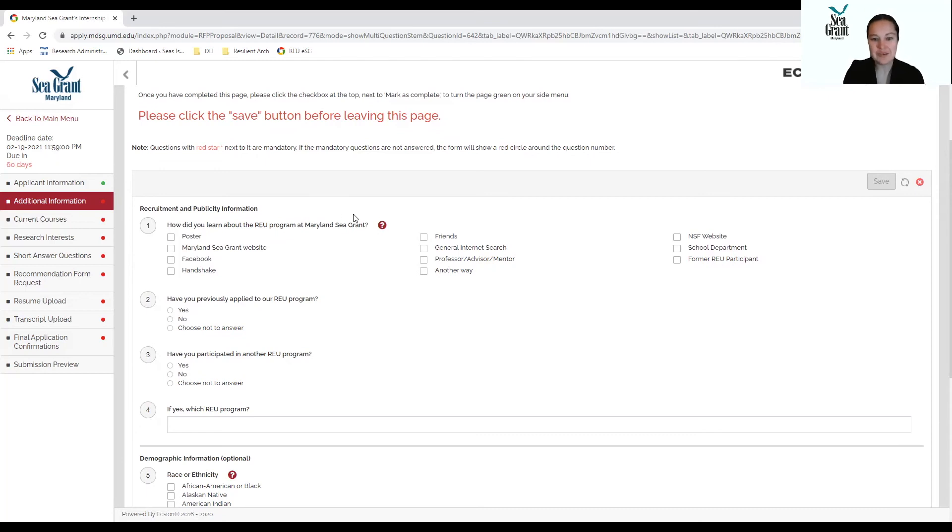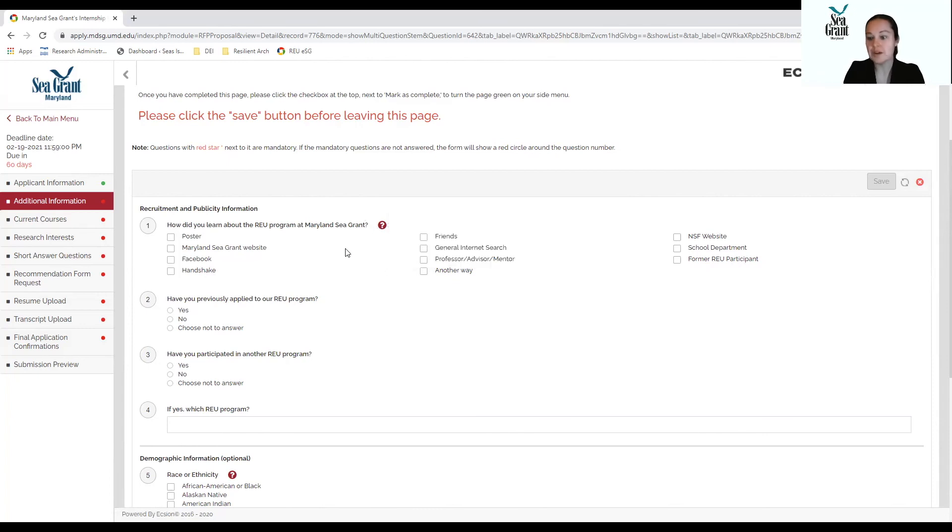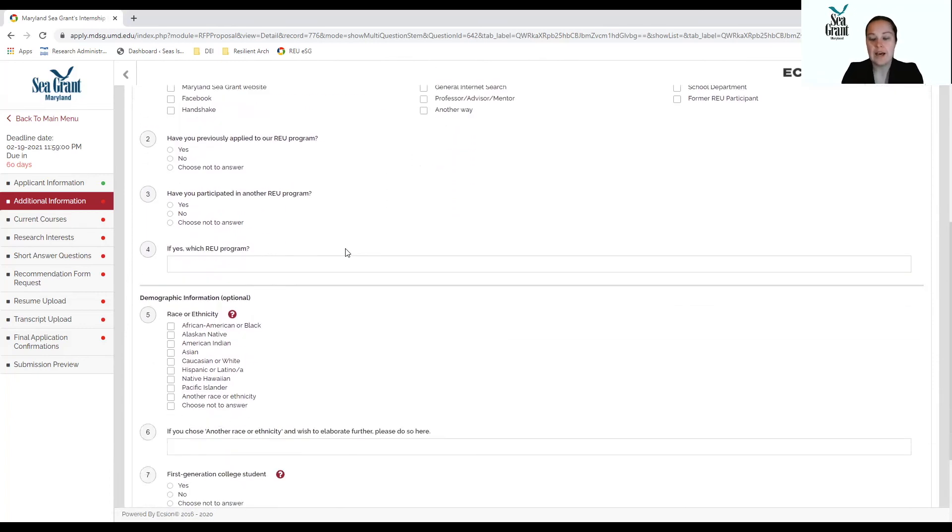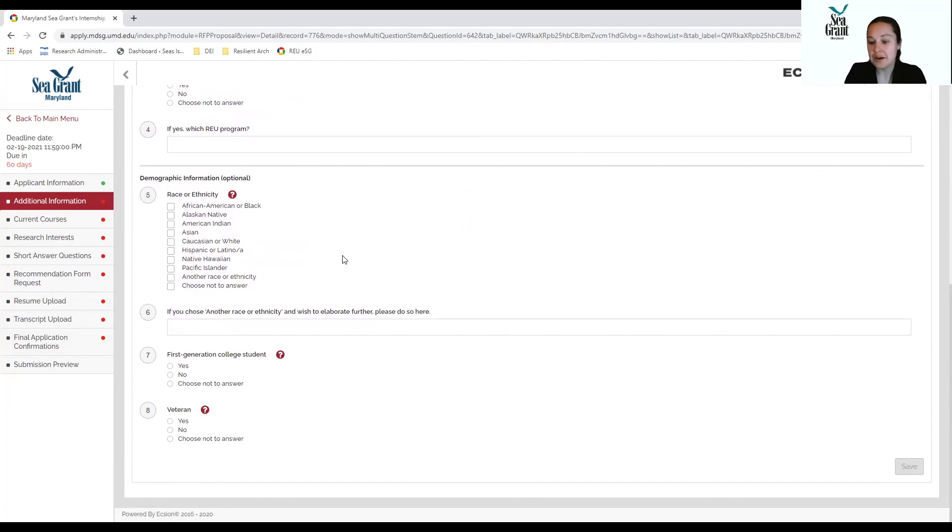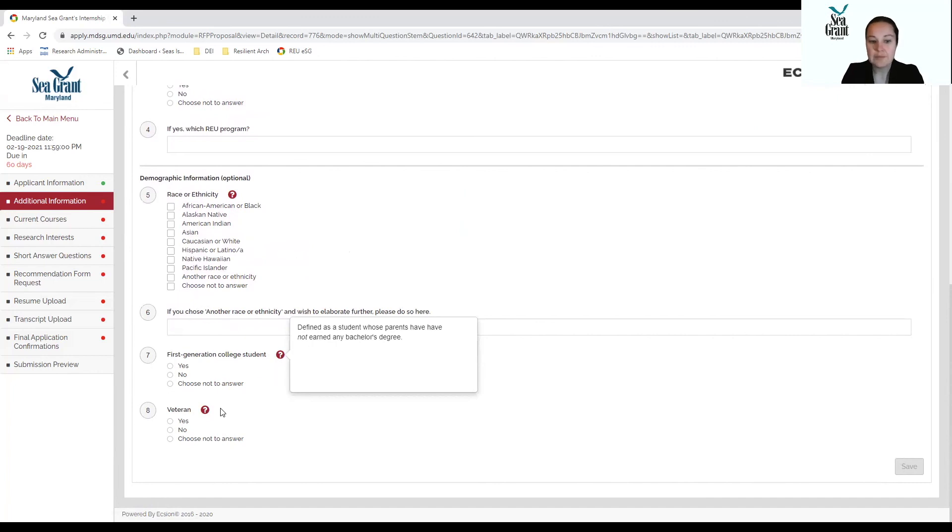Additionally, I did not mention this previously. If you click on the little question mark in the circle, it will give you more information about the question. So it often gives you helpful hints if you are confused about a question. Additionally, we are asking about your race or ethnicity, as well as if you are a first generation college student. For instance, if you click on the question mark here, you can see that this is defined as a student whose parents have not earned a bachelor's degree or higher, as well as a veteran.